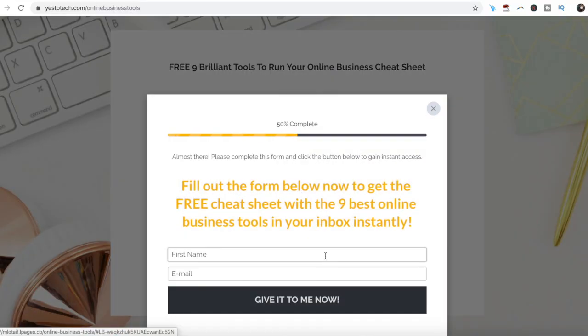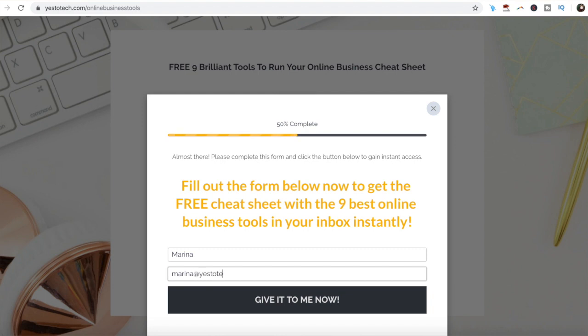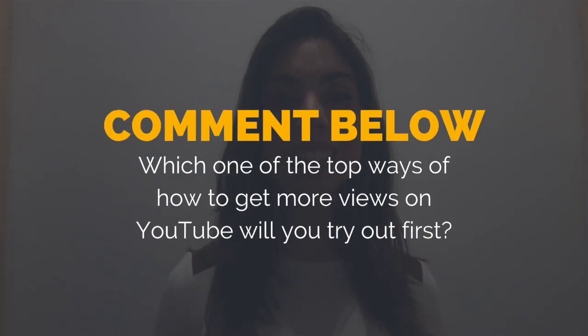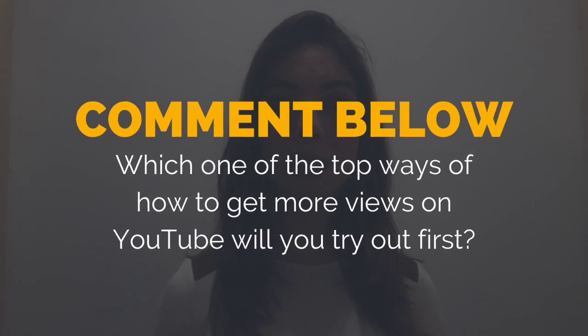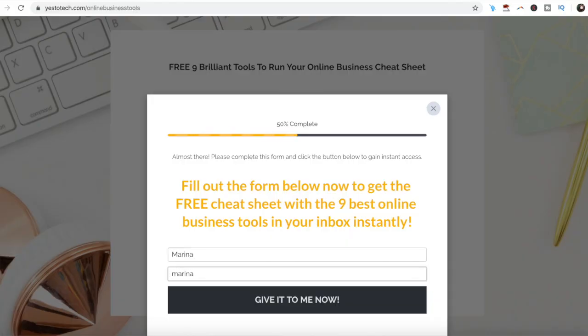Now that the YouTube algorithm has been explained, you know how to get more views on YouTube and grow a YouTube channel even as a new YouTuber. As promised, to get a free cheat sheet with 9 brilliant tools that you can use in your online business to save time and boost your productivity, just click on the link in the description box below. So which one of the top ways of how to get more views on YouTube by cracking the YouTube algorithm will you try first? I'd love to hear your answer and start a conversation in the comments below.